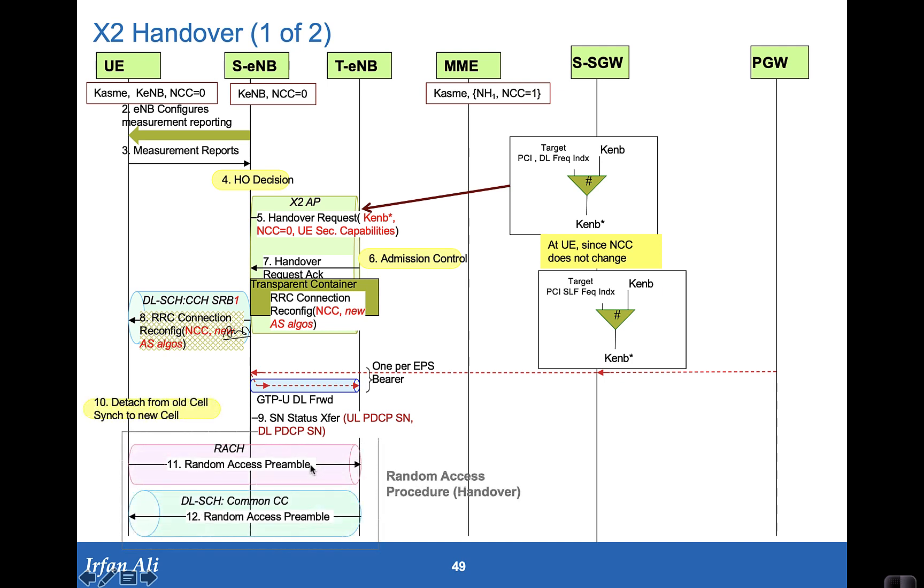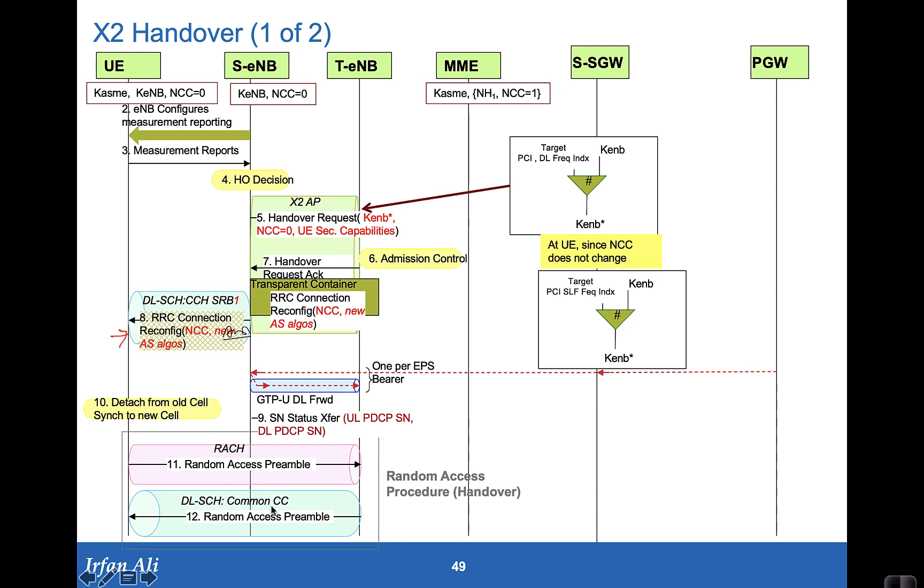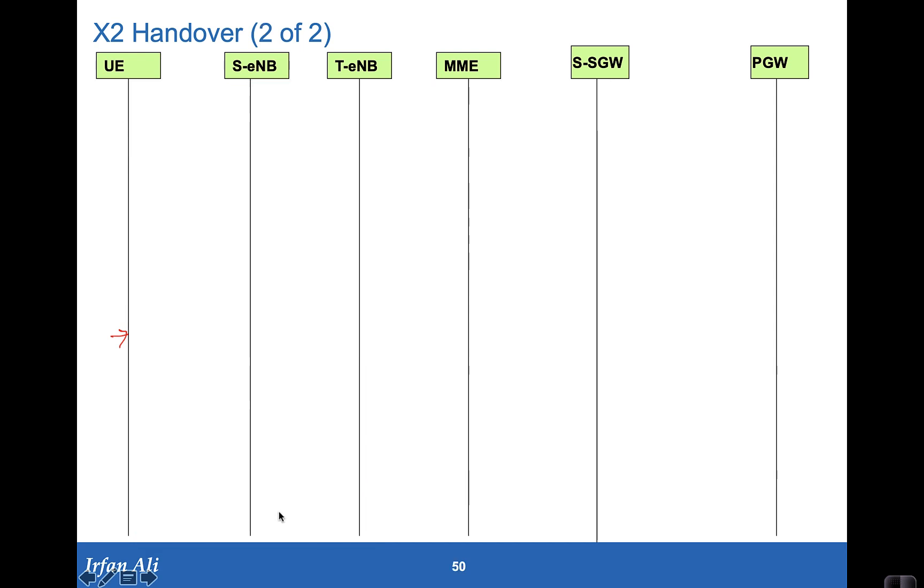Once this is set, so this is what's happening on the network side. Once the RRC connection reconfiguration message is received by the mobile, it detaches from the old cell. It syncs into the new cell and it has been provided enough parameters for this random access process to be actually also optimized. It does a handover random access process. It's already been actually given its CRNTI that is going to be used and the preamble that it should be using. So this is not a contention based random access process.